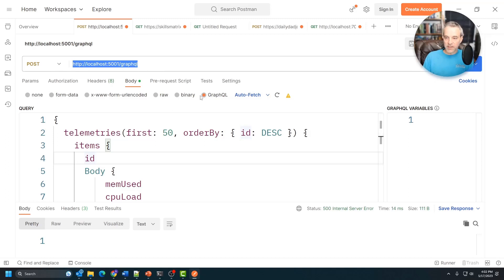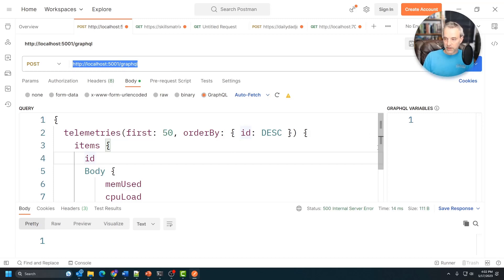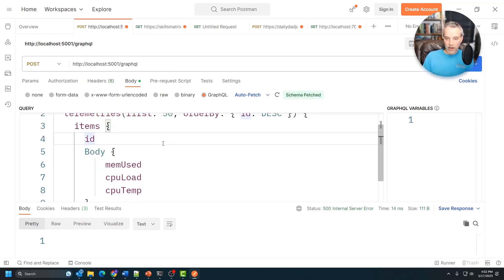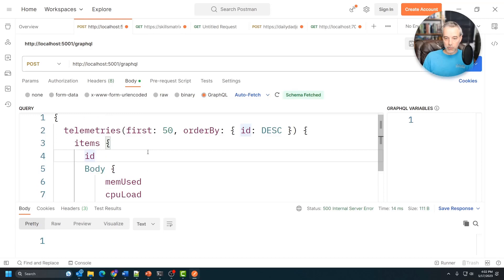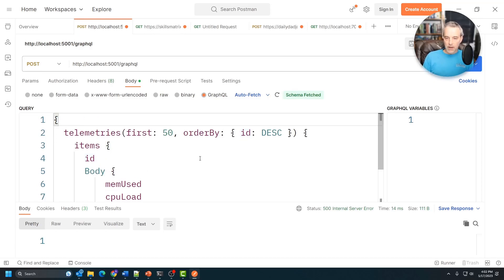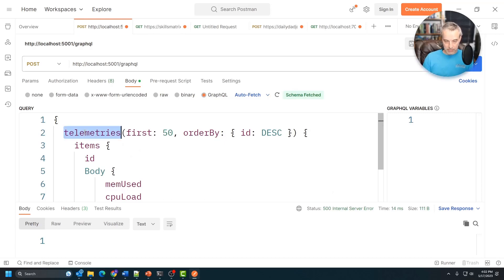You want to set the encoding type to GraphQL right here. This is one of the many that it supports, but it natively will support this one. So now I then put my query into the syntax that GraphQL uses. And so it looks like this. I'm basically going to request telemetries because it pluralizes it.